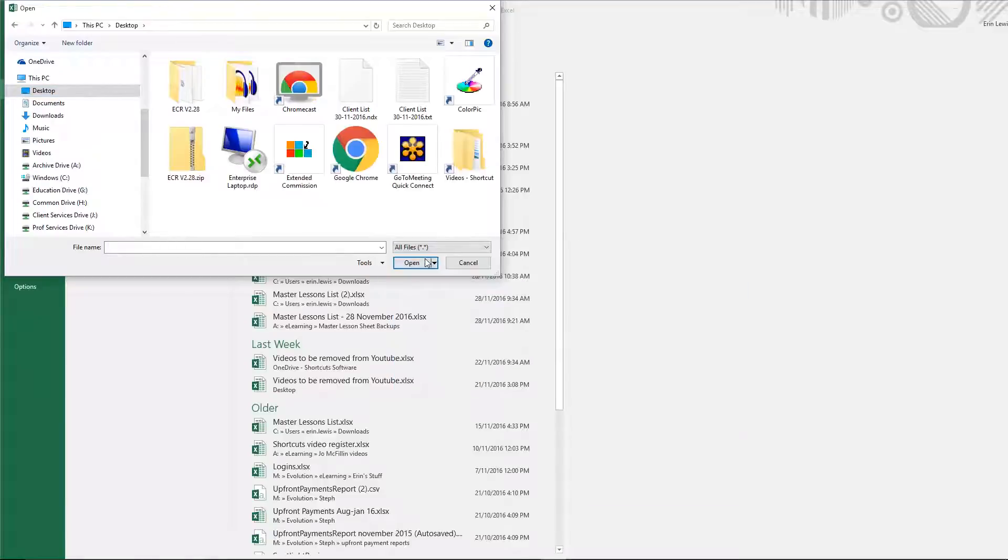This will allow you to view all file types. Then select the client list. Ensure that you select the txt file and press Open.